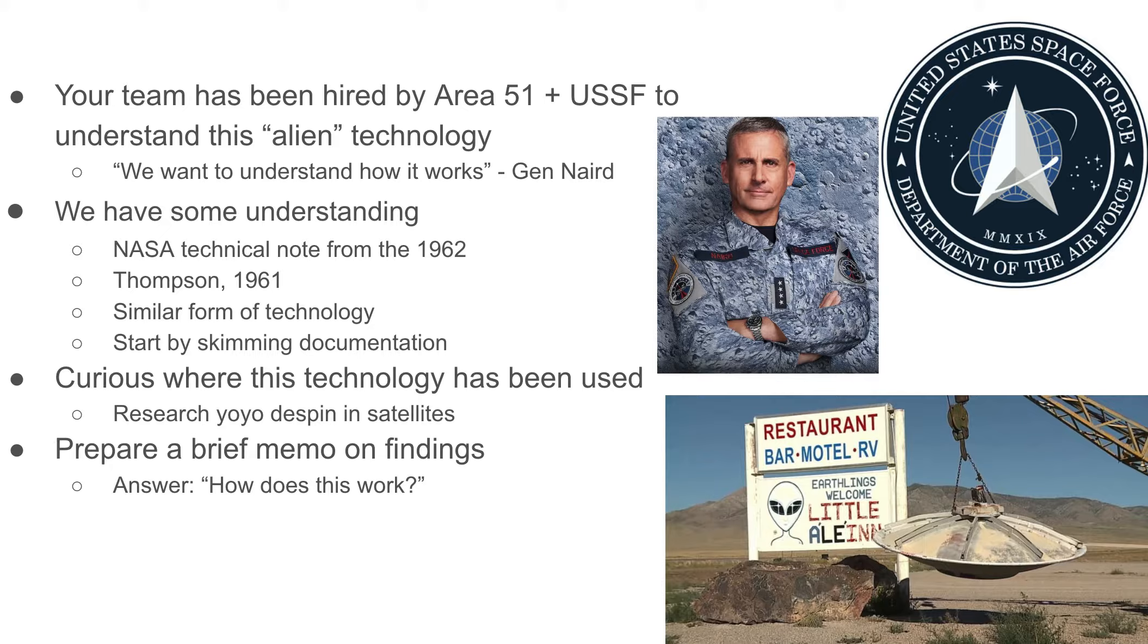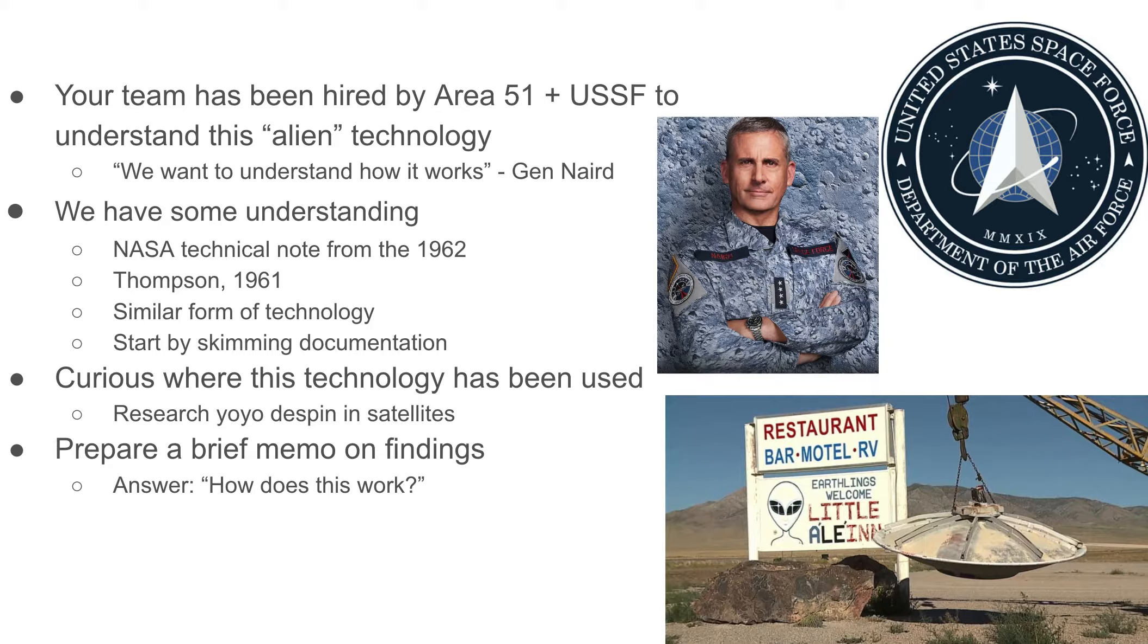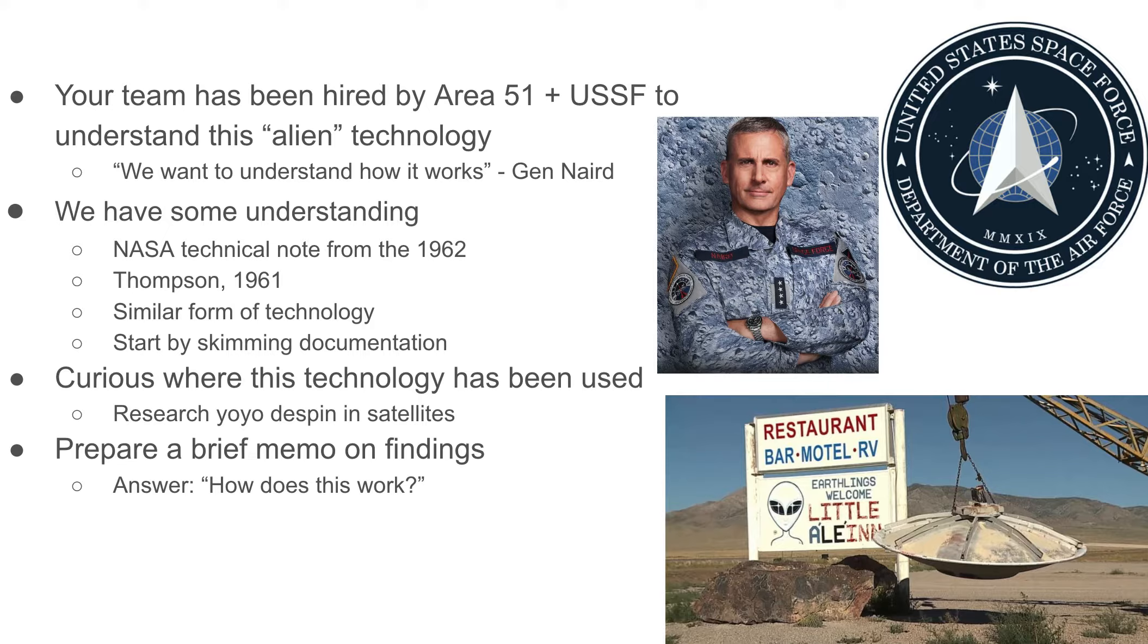If you've seen the Netflix special about the Space Force, you might remember General Naird. You can imagine that General Naird came to you and your team and said we've got this new technology that we found in the Arizona desert and we don't know how it works. We want you to tell us how it works. Like I mentioned, there's a technical note from 1962 as well as a resource from 1961 that we have at your disposal.